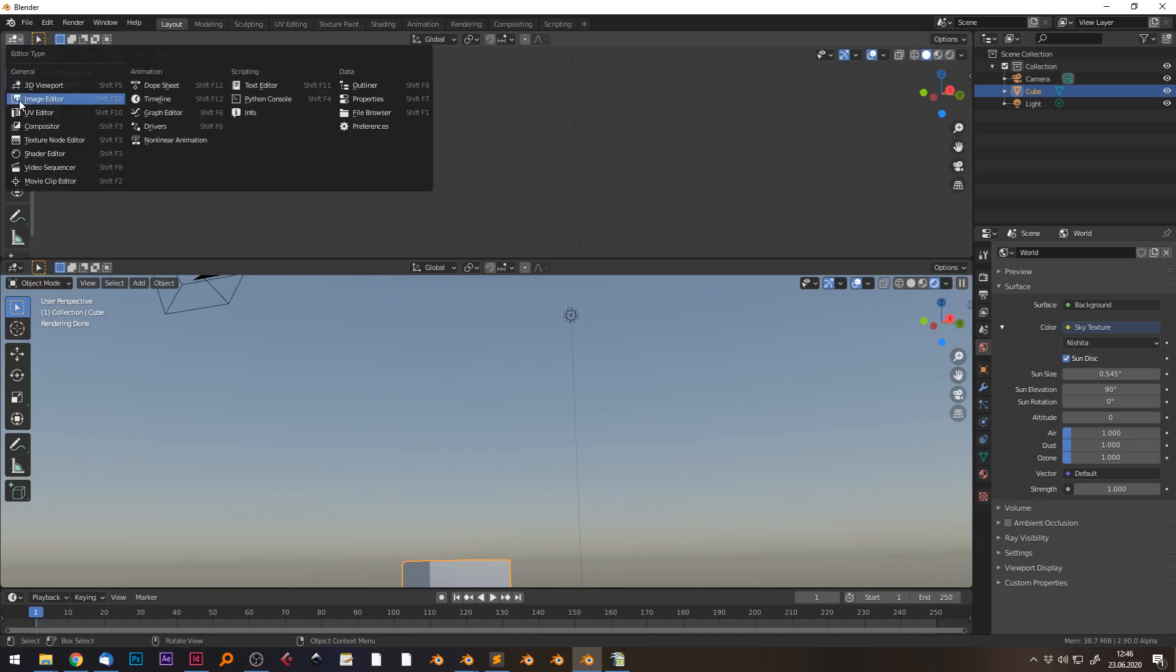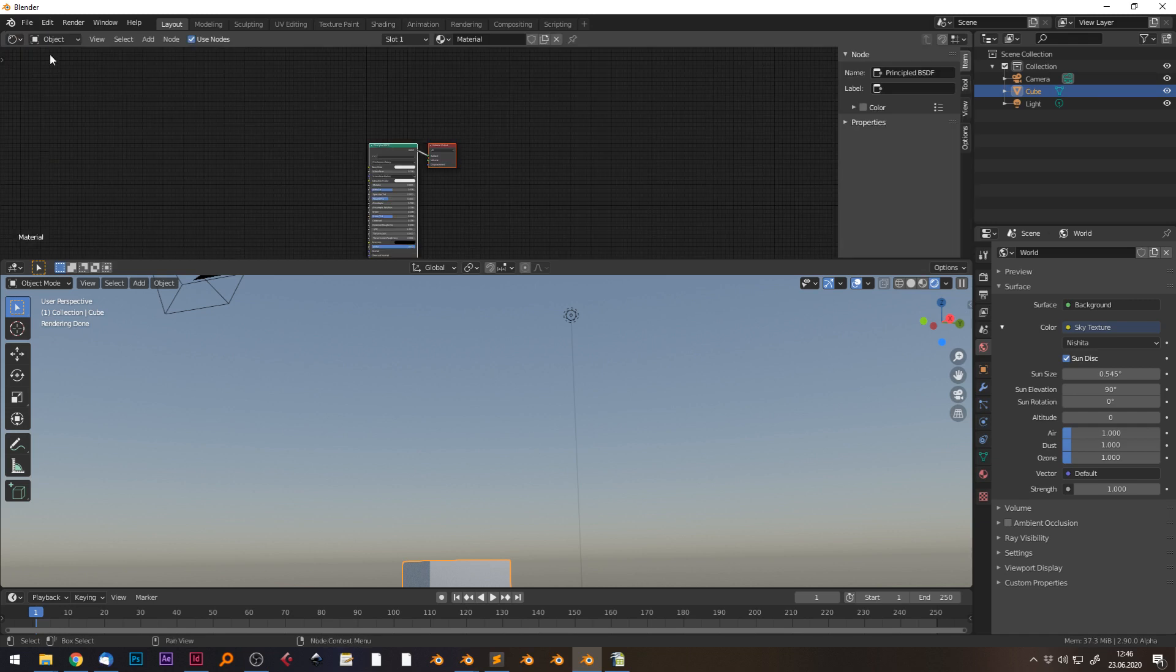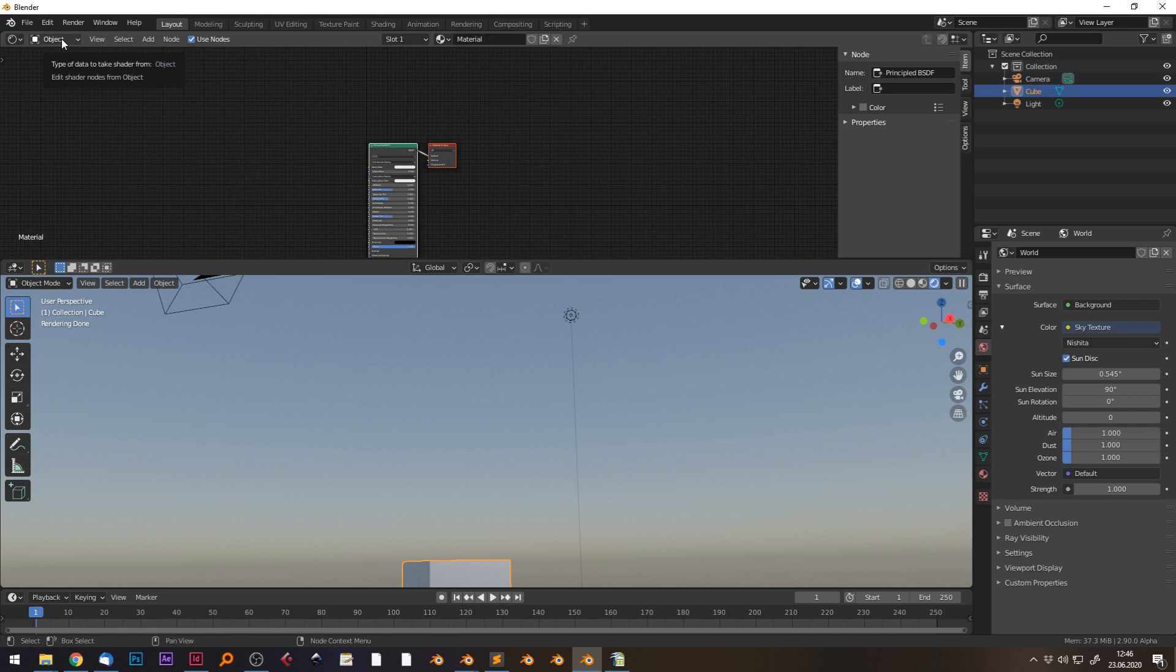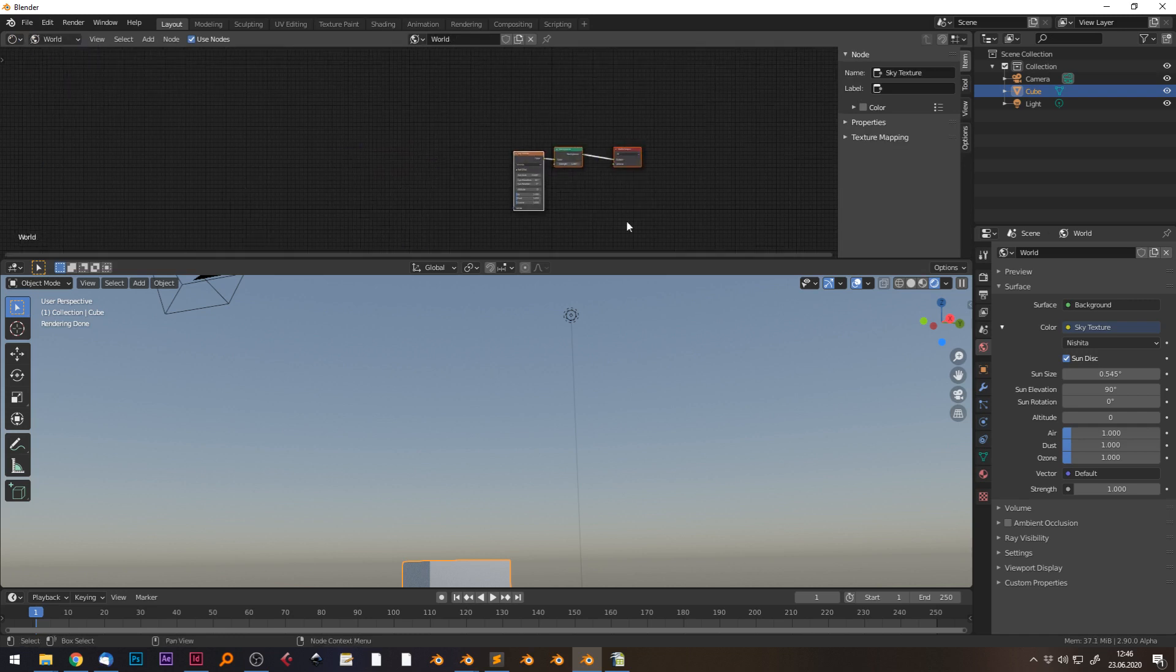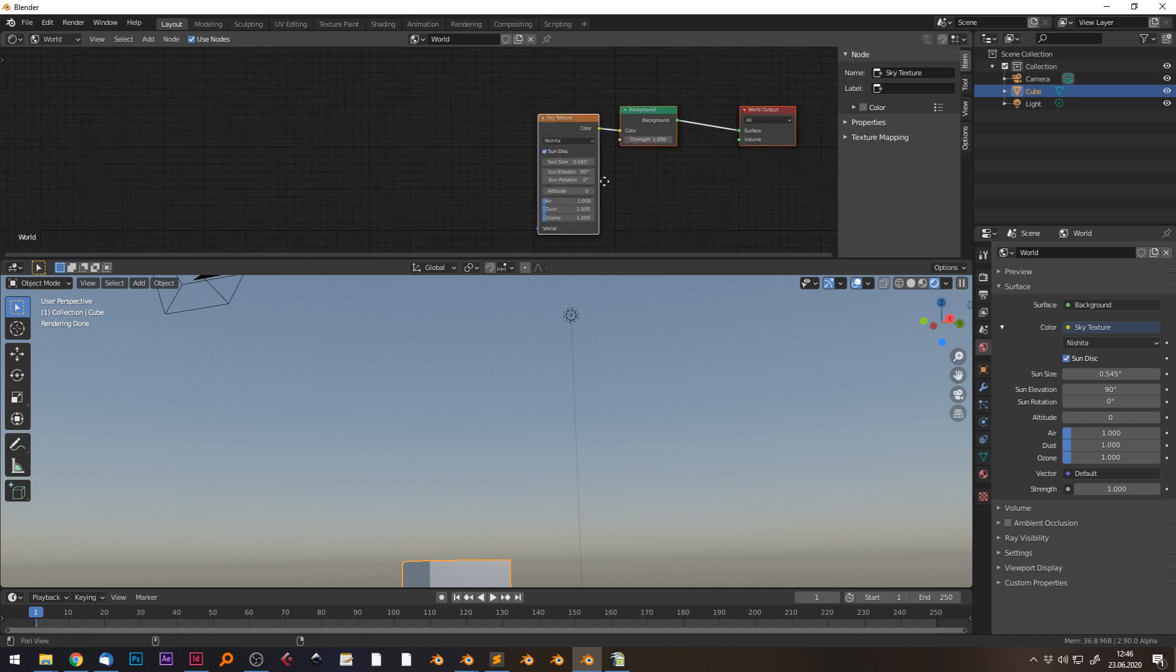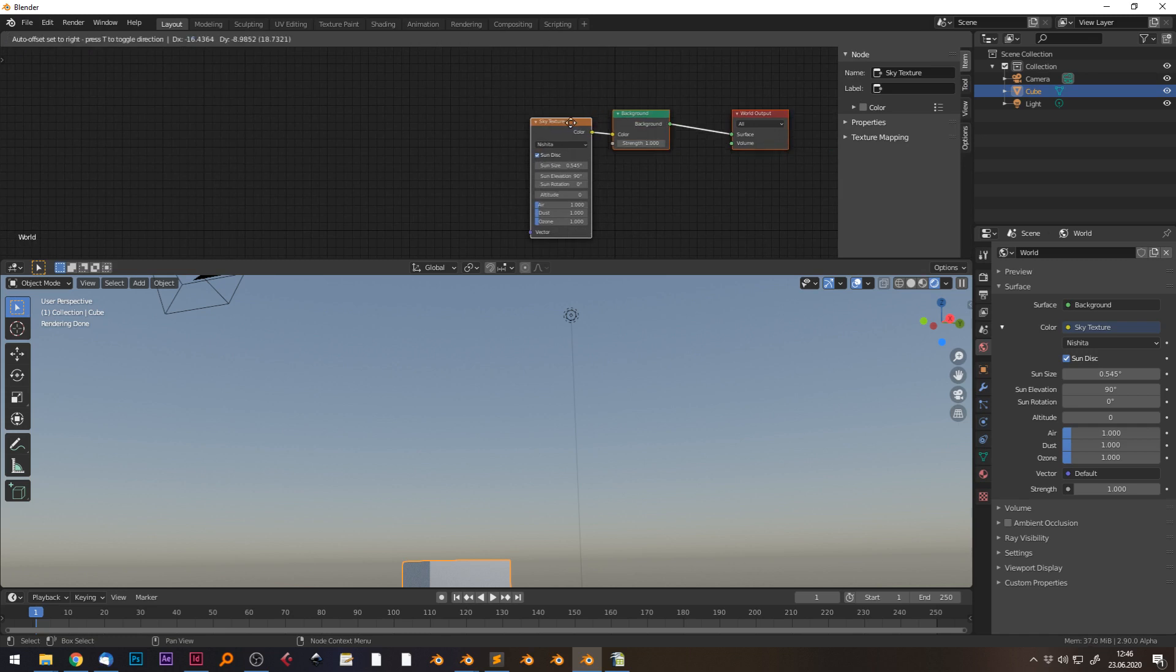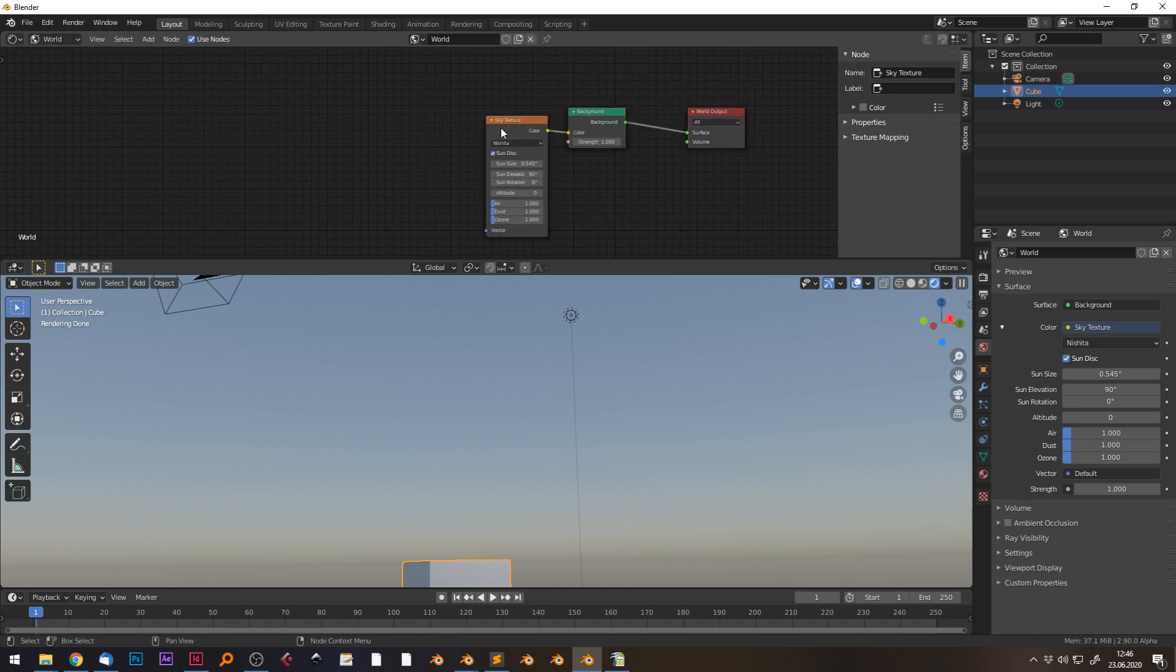I'm opening a second area and loading the shader view inside here. Because we're not manipulating the shader of an object but rather of the world background, I'm switching to world background.